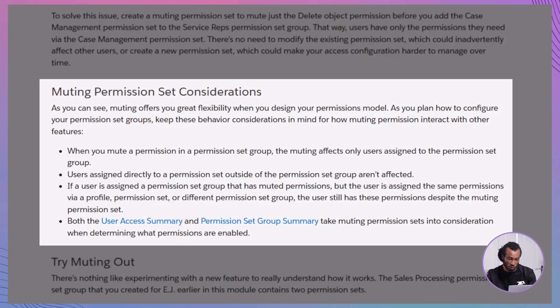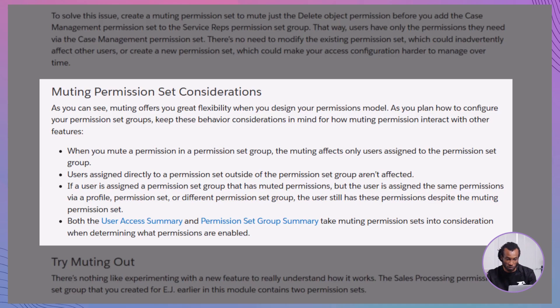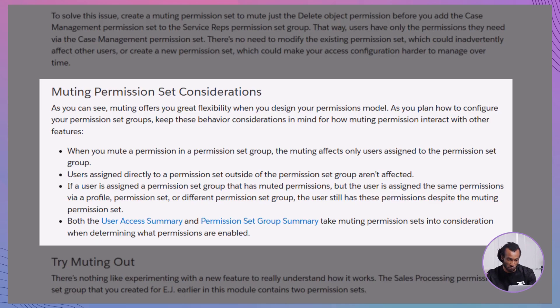There are several scenarios where muting can be incredibly beneficial. Avoiding permission overlap: When a permission set contains permissions that some users shouldn't have within a specific group, muting ensures that only the necessary permissions are active. Maintaining permission integrity: